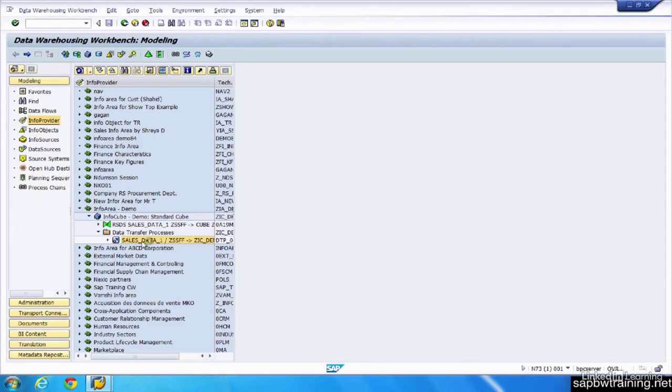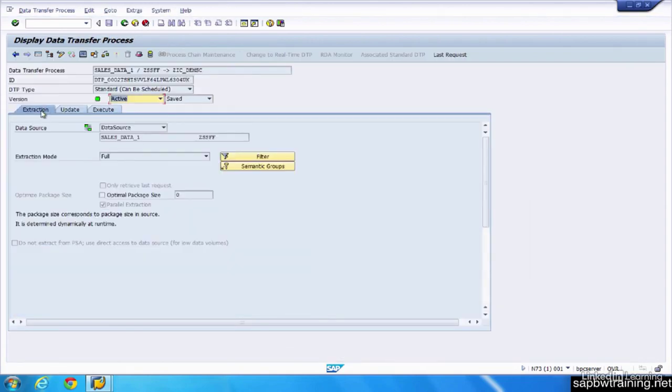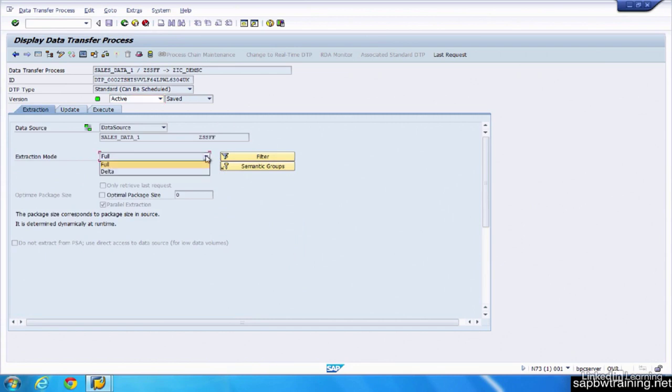Just double-click on a DTP to open it, and like I mentioned, you can apply any filtering you'd like, change the type of extraction, whether it be a full extraction, so everything in this particular data source.